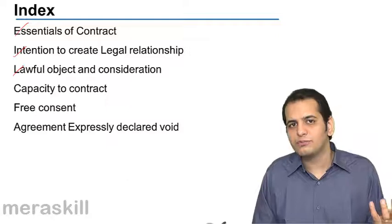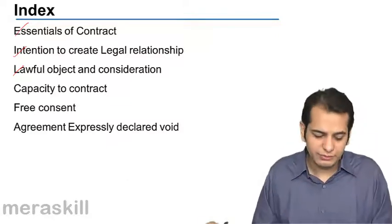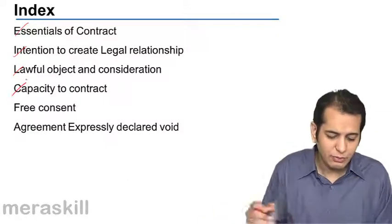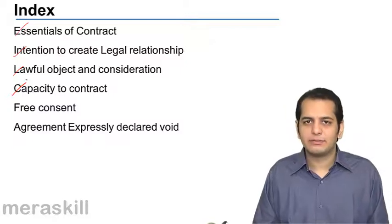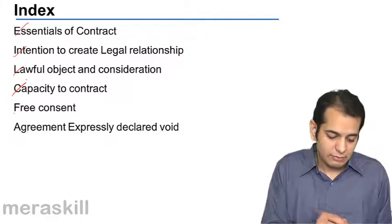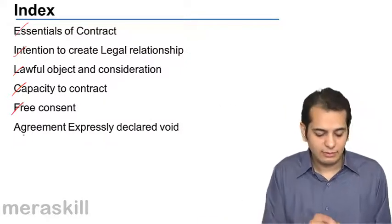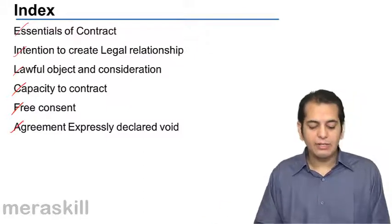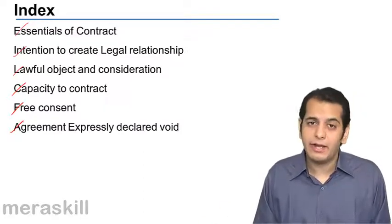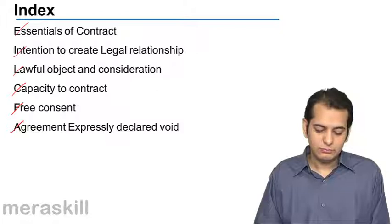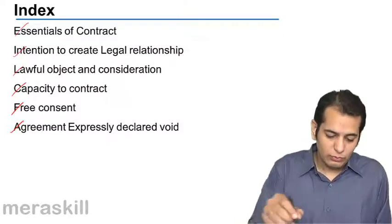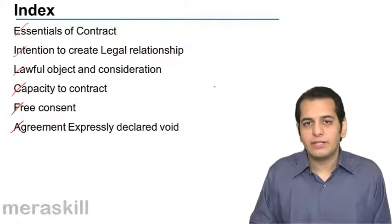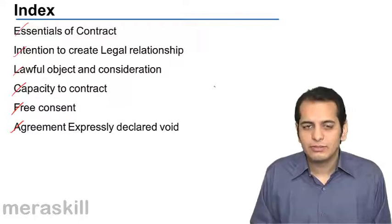What is lawful object? What is lawful consideration? Then we'll do capacity to contract, free consent, and finally agreements expressly declared as void. These will be the topics of study in this session.